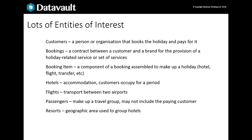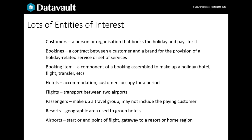Resorts or geographic areas and airports connect flights — gateways to resorts or serving a home region — and there are many more entities: accounts, credit lines, transfers, experiences, seasons, brands, campaigns, brochures, and so on.